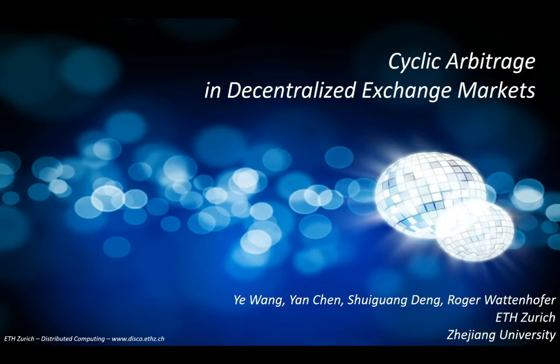Hey everyone, my name is Yeowong. I'm a PhD student at ETH Zurich.